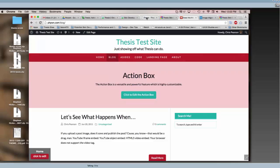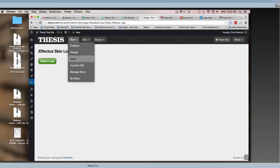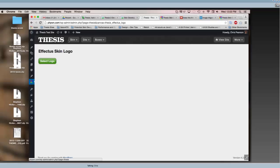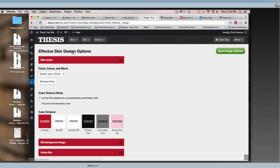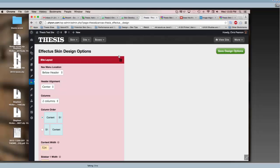What we're going to do is start by looking at the Thesis dashboard here. You've got the skin menu and this is how you control your skins. First we're going to look at the design options for the Affectus skin. We're actually going to be doing some flipping back and forth because some of the options play off one another.